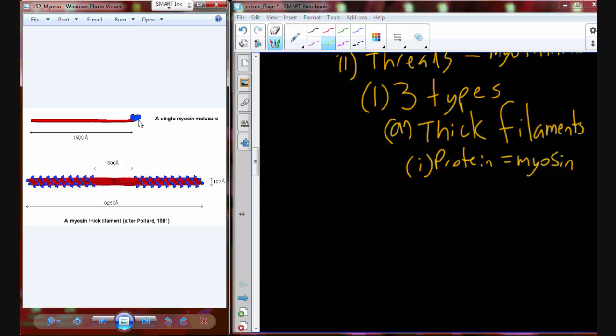Those club heads can flex. So if I grab onto his arm, I can flex it, and I'm pulling him towards me. This tiny little molecular movement of flexing the head of the myosin is what's actually going to facilitate moving the ends of the muscle cell together — and we would call that contraction.